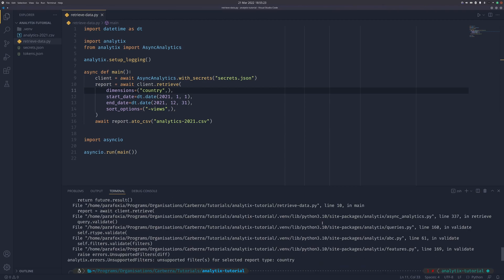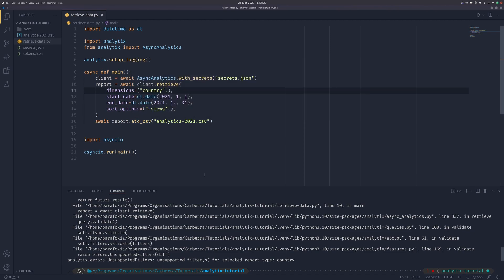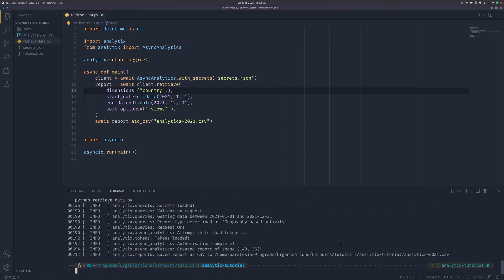That also gave you an example of the error handling. Because dimensions was passed as country, the report type that was selected didn't support having a filter as country. So it told you and didn't waste a request on your API quota like you would have if you weren't using analytics. That's one big advantage to using it.